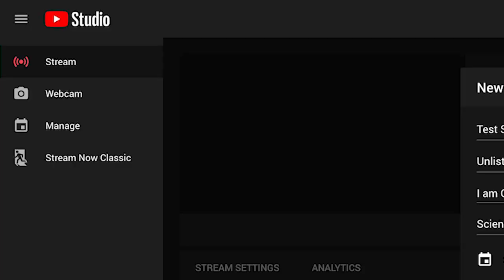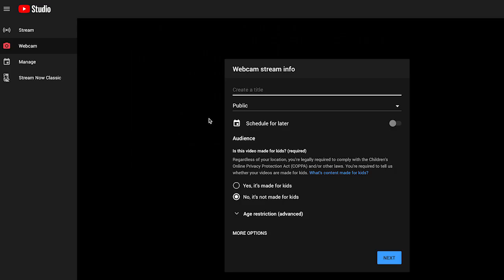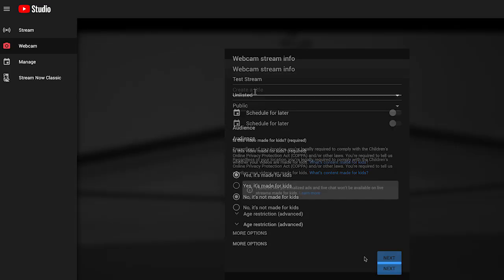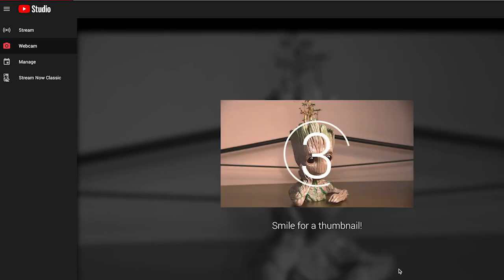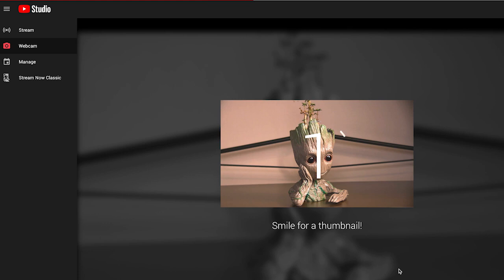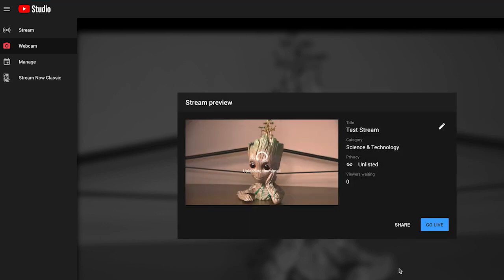On the left side, click Camera, then enter all the information for your stream. Now you will see a preview of your stream. Click Go Live and you're ready to start broadcasting to your audience.